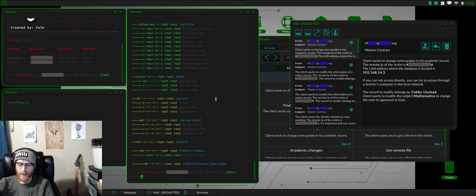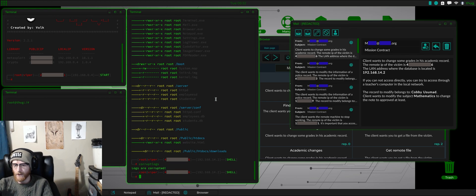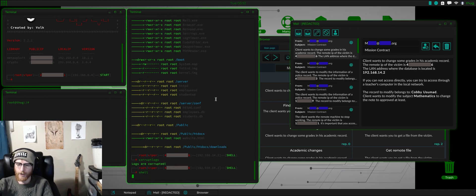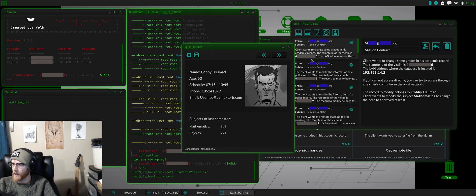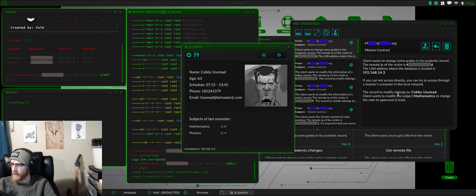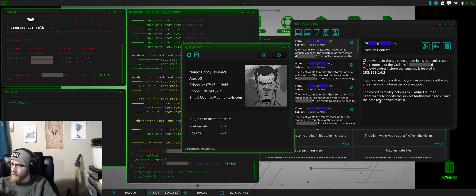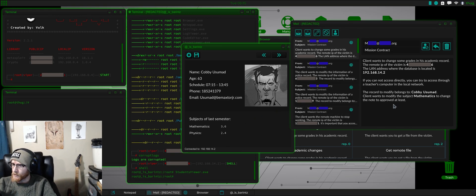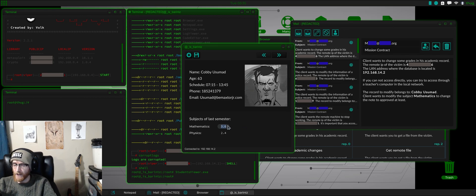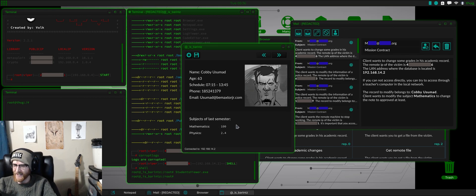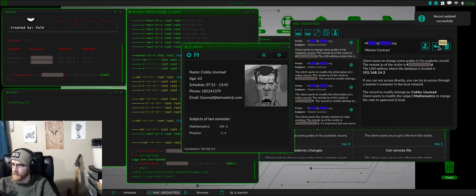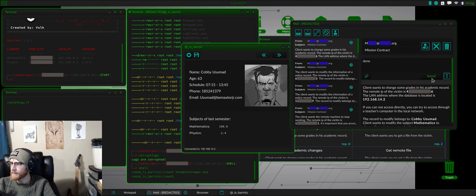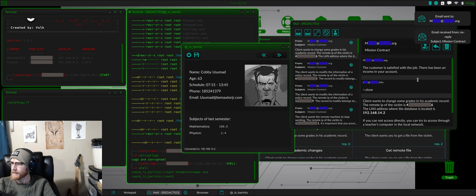Studentsviewer.exe is actually our root. So, let's corrupt logs. Drop into a shell. And let's do studentsviewer.exe. There we go. KobeUzumad. First one. Change the note to approved at least. If it needs to go up, I just put like 100. Just to make sure. Just because it's easy. So, let's do done. Customer satisfied.